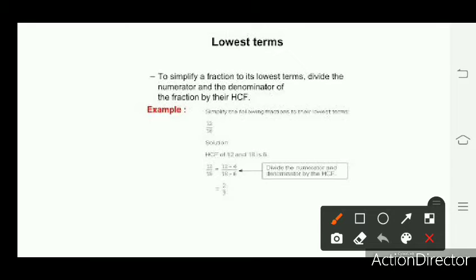Now we will discuss how to find the lowest term of a given fraction and how to reduce it. To simplify a fraction to its lowest terms, divide the numerator and the denominator by their GCF (SCF). We find the SCF of the numerator and denominator and then divide both numbers by that SCF.